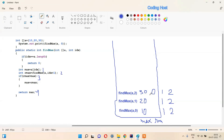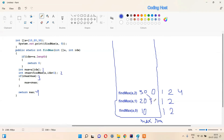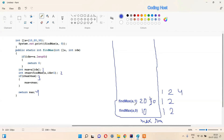Now for the index-2 context: rmax is 0 and max is 30. Line 3 checks if rmax is larger than max — rmax is 0 and max is 30, so rmax is not larger. Line 3 does not execute. Line 4 executes and returns max, which is 30, back to the index-1 context. So 30 is stored in rmax for the index-1 context, and the index-2 method is removed from the stack.